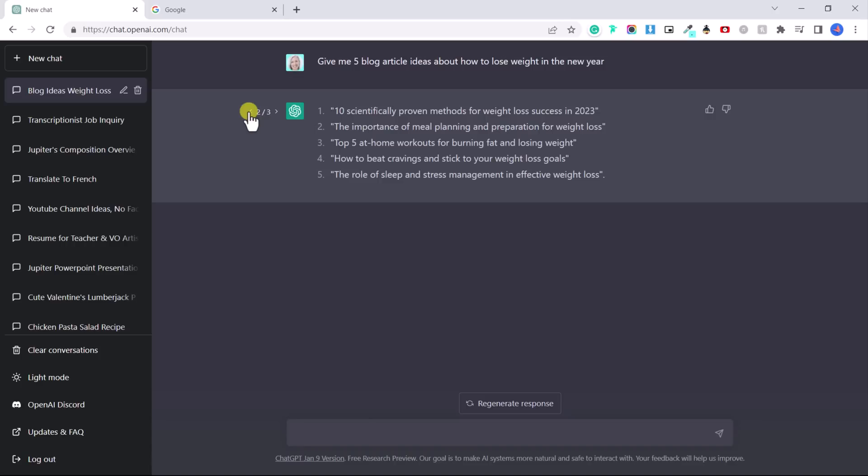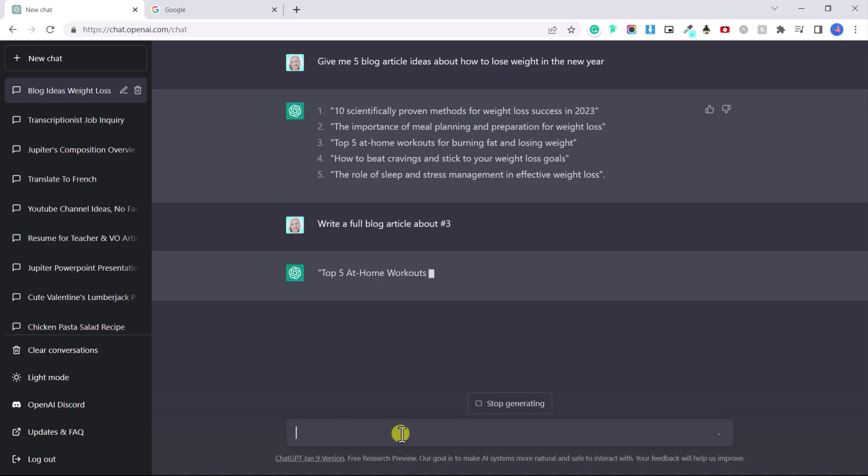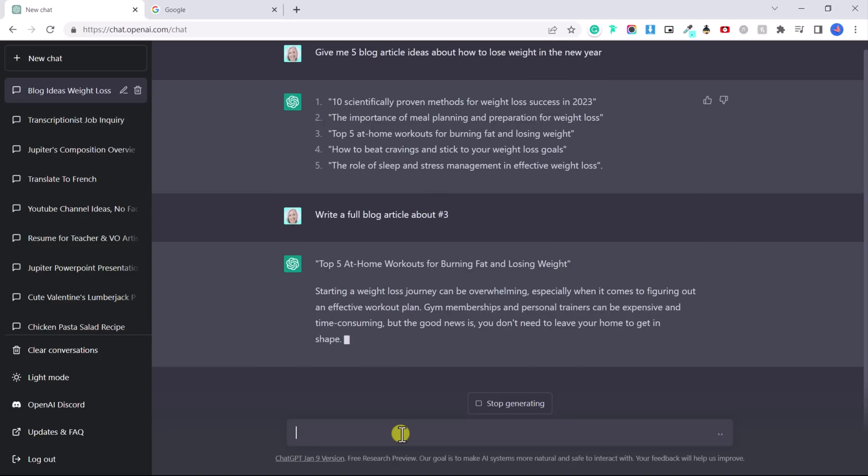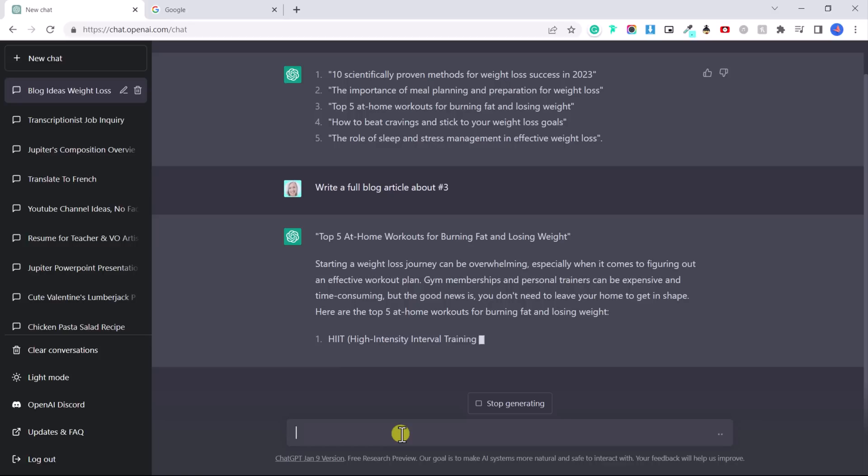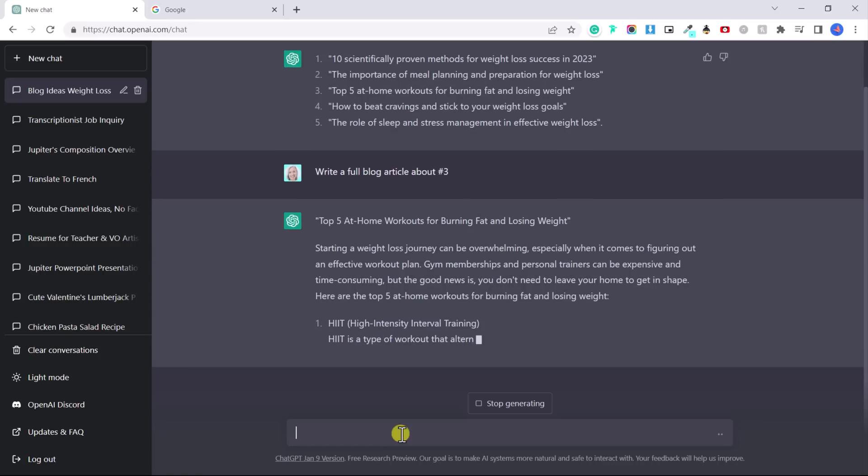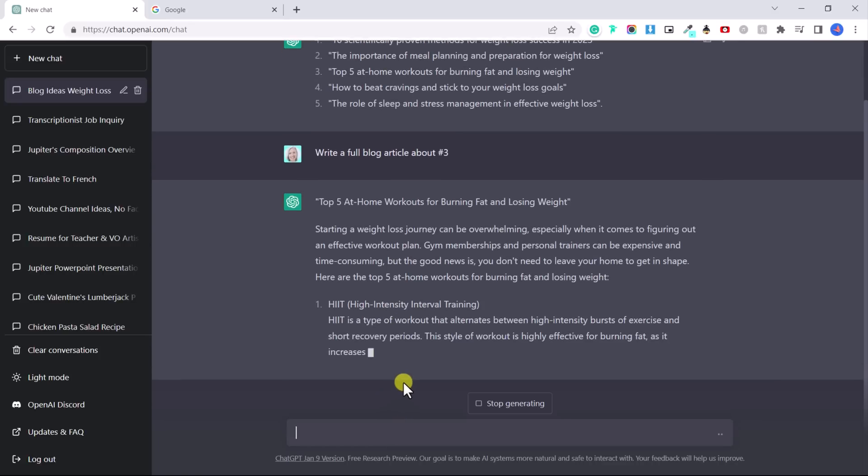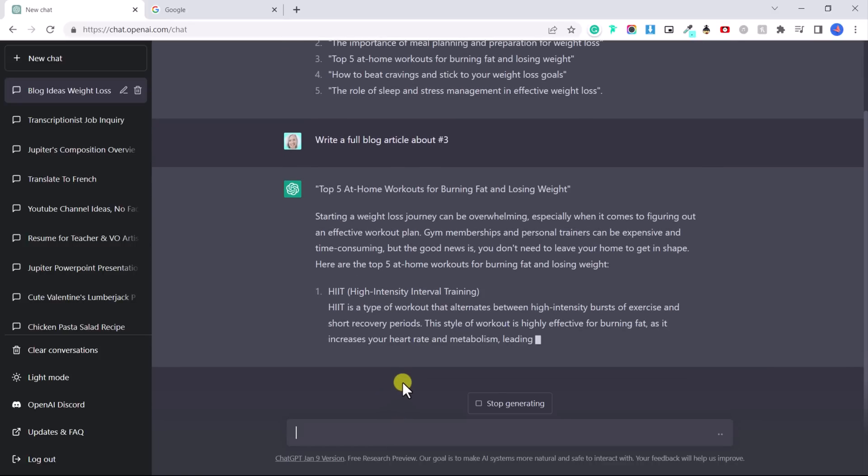Okay. So let's go back to this one and now I'm going to say, write a full blog article about number three. And now it's writing me a blog article that I can use on a website, top five at home workouts for burning fat and losing weight. And it's generating an entire blog article for me that you can use.